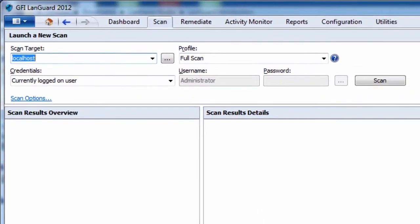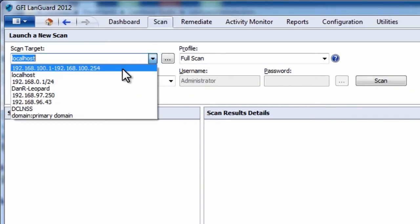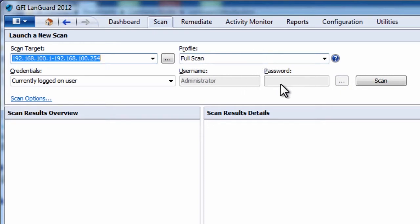To perform a remote agentless scan you simply need to specify your target machines, select a scanning profile that indicates what to look for, enter proper credentials, and there you go.